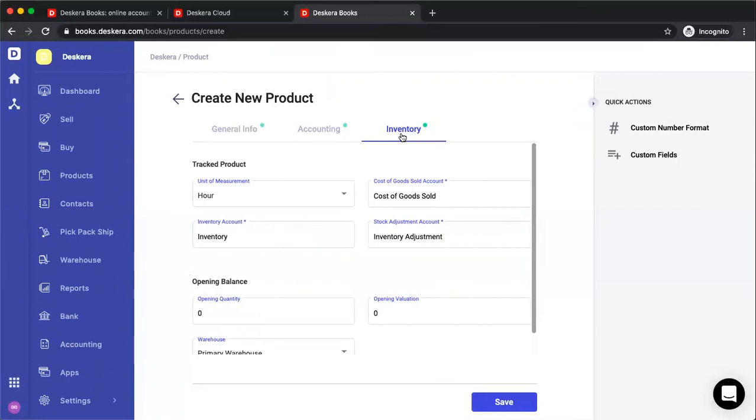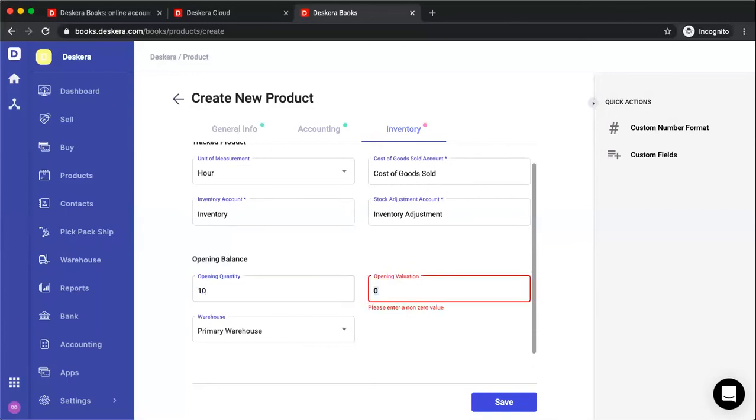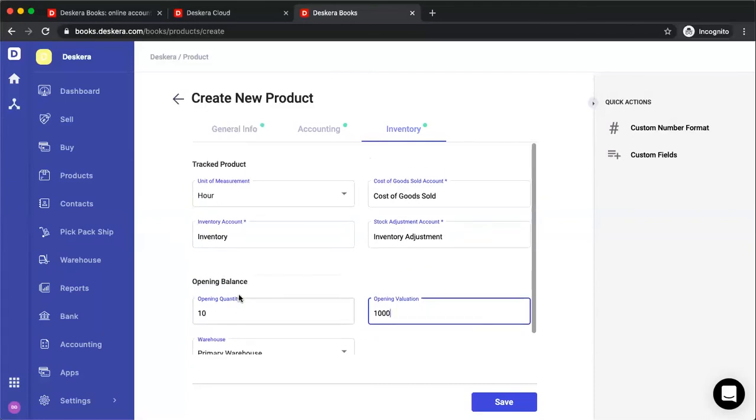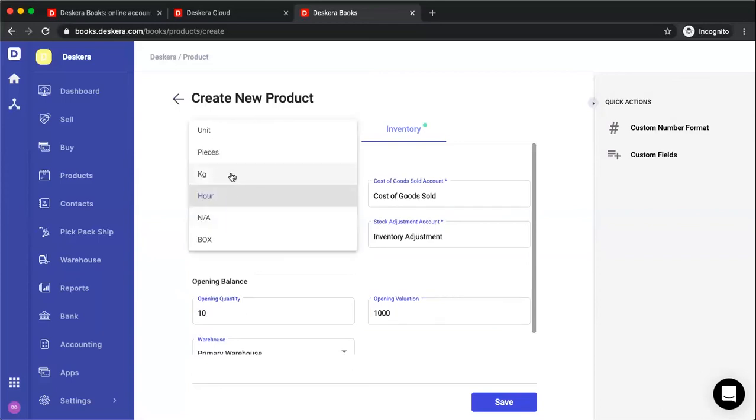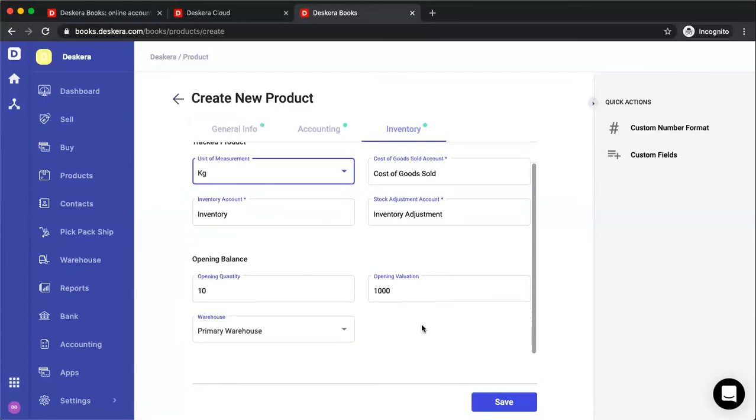But under inventory, you'll be able to see the cost of goods sold, inventory account, and stock adjustment account. The reason for this is that we are perpetual, we are not periodic. So a journal entry will be posted at the time you receive goods or the time the goods go out. We also have opening balance, so I can put in the opening quantity and the opening valuation. Please take note, the opening valuation is the sum of the opening quantity. So that means, for example, if these 10 kgs is equal to $1,000. I can also select my primary warehouse.